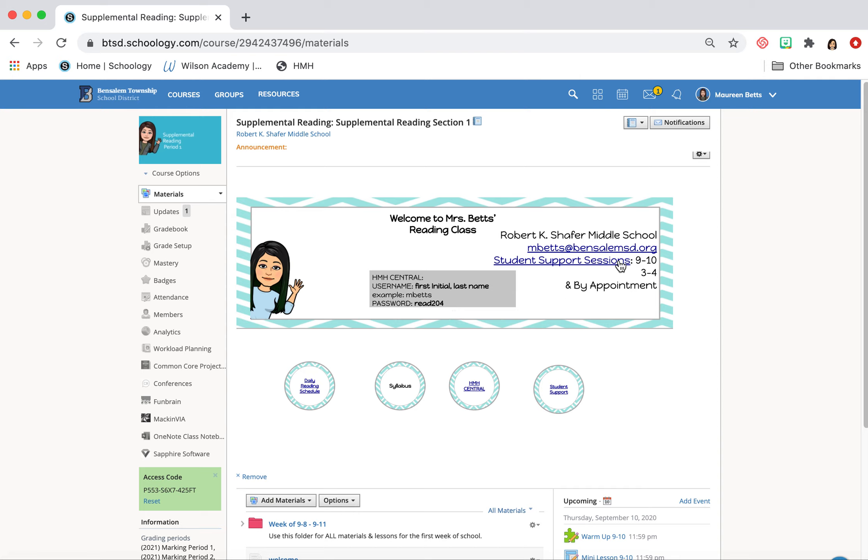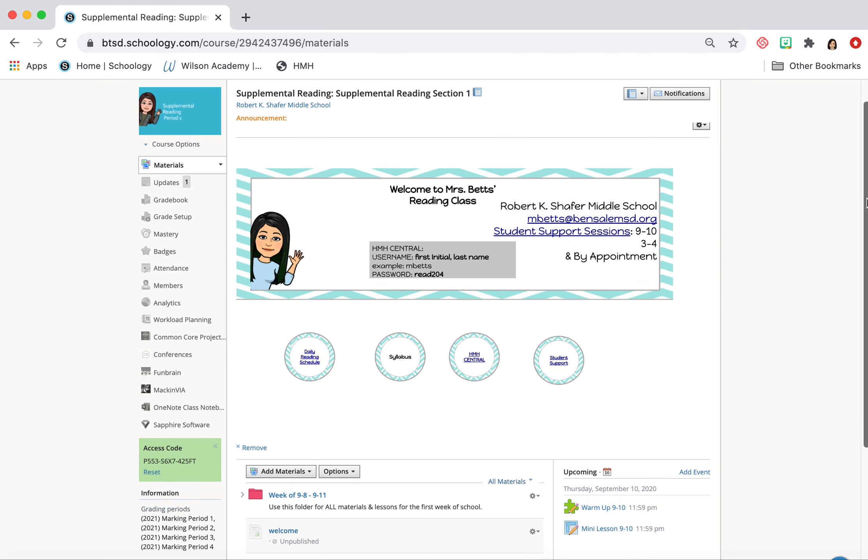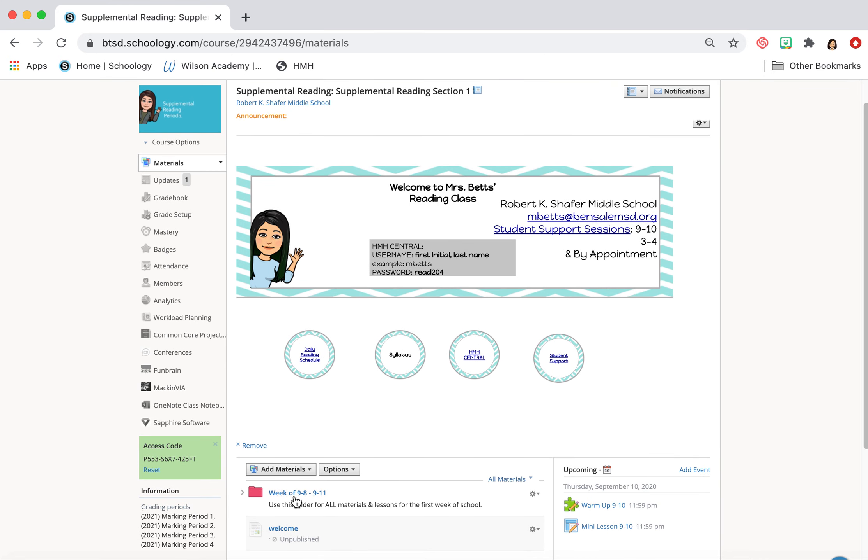Here for our student support sessions for reading, which are between 9 and 10, 3 to 4, could change and it will be changed on here if it is going to be changed. In fact, today, Friday is changed from two to three. I will update that. You're going to click that will take you right into the zoom. So pretty, pretty cool.